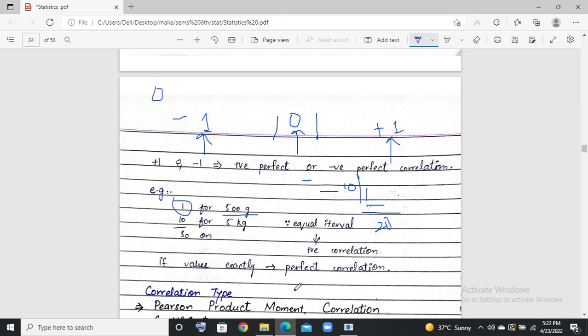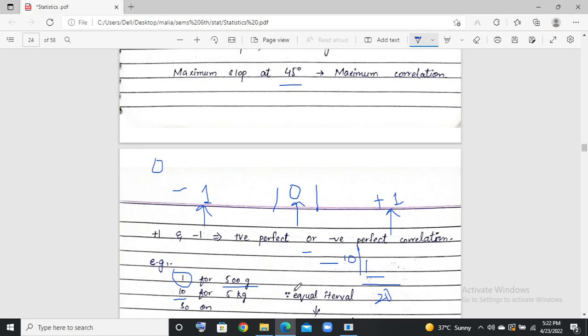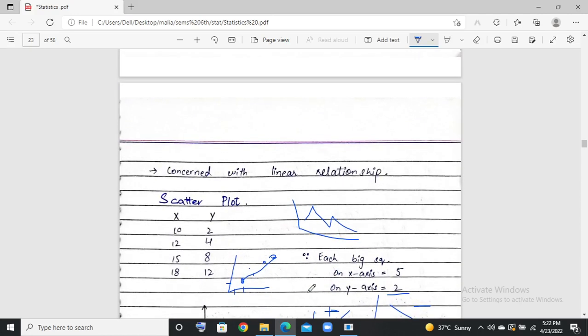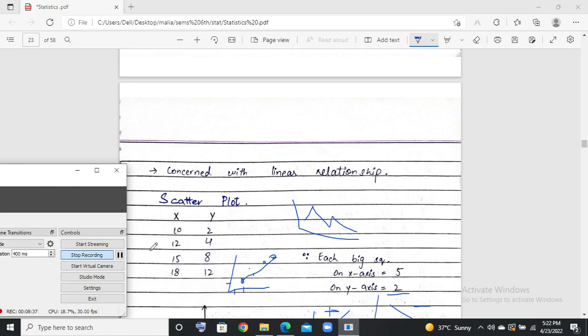That was our introduction to correlation. There are two types: Pearson and Spearman. Inshallah, we will discuss them in the next lecture. Thank you so much and Allah Hafiz.